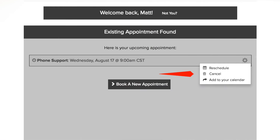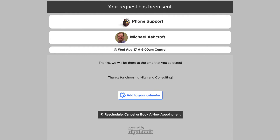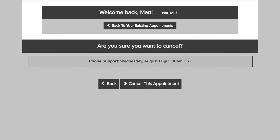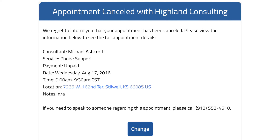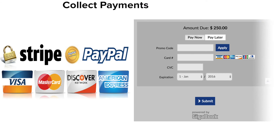Allow your clients to manage their appointments online when you choose whether or not to allow cancellations or rescheduling. Allowing either of these options will give your clients the ability to manage their upcoming appointments and do it easily online. Don't worry, GigaBook will make sure to let you know about everything that gets rescheduled or canceled.